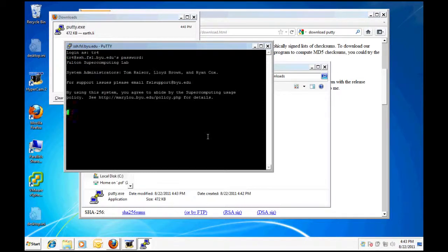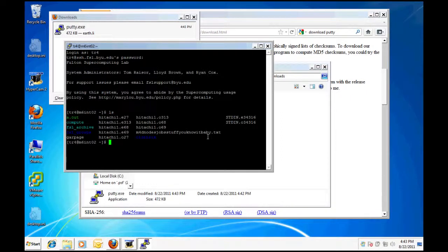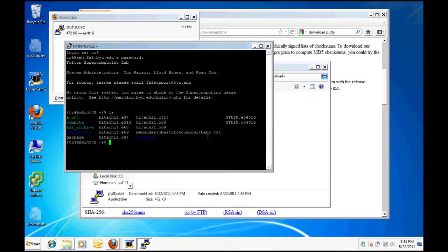Enter your BYU supercomputing username and password. Upon successful login, you have established a secure encrypted connection to the supercomputer.